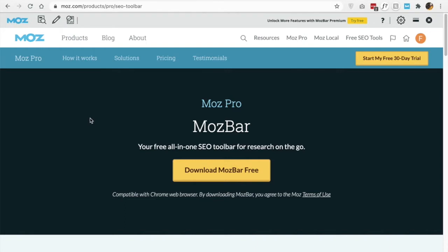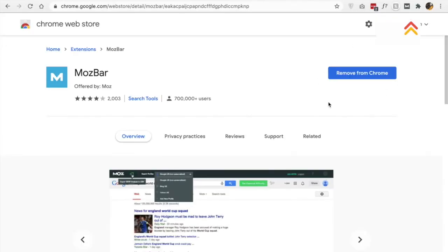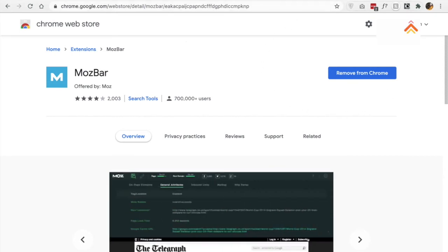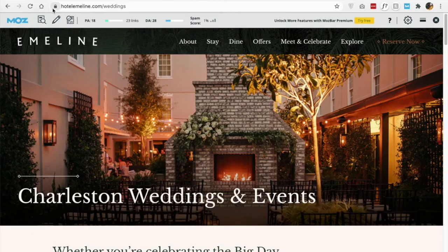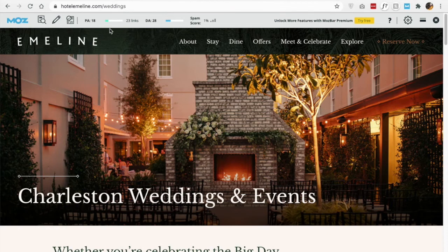Another great free tool from Moz is their Chrome extension — the Moz Bar. You can download this for free and add it to your Google Chrome browser. Anytime you are browsing a website, you can have this Moz Bar displayed up at the top, and this will tell you both the domain authority — so that's a 28, as we already know — and your page authority. So for this wedding's page, their page authority is 18.